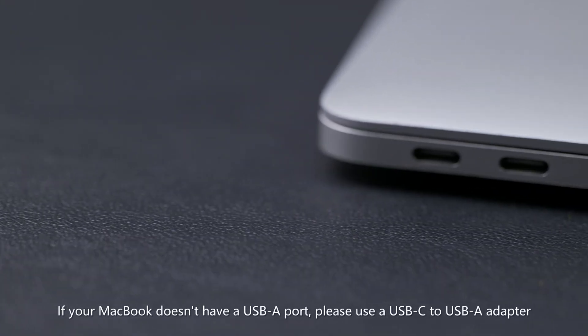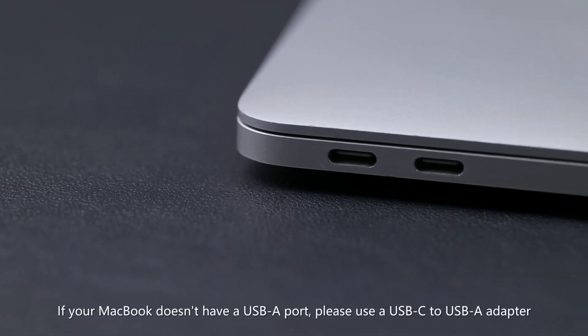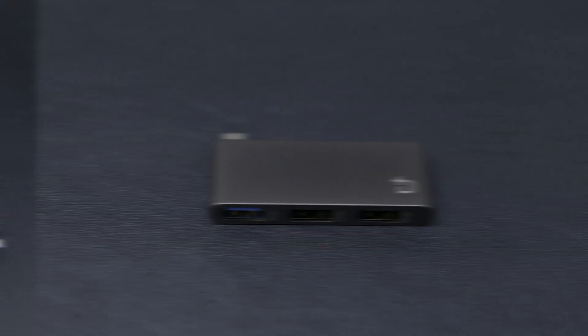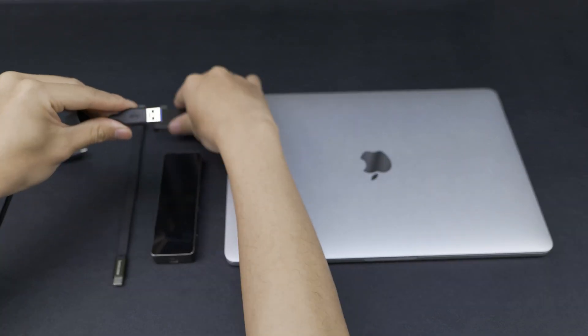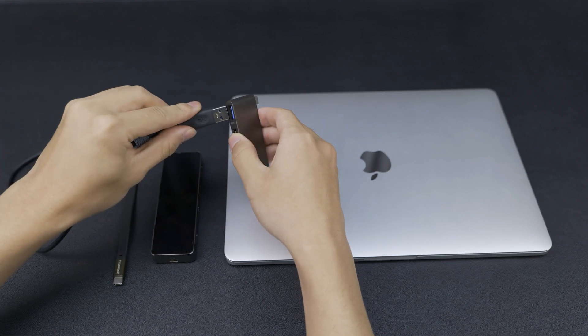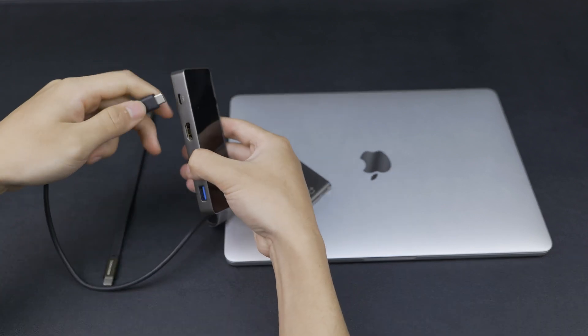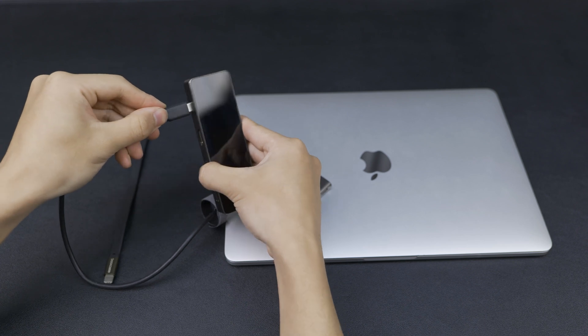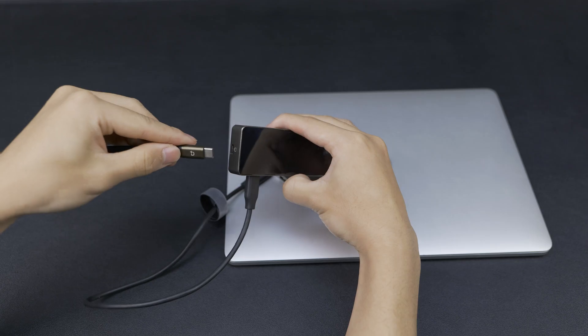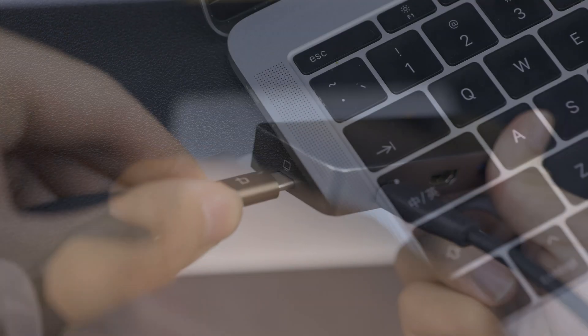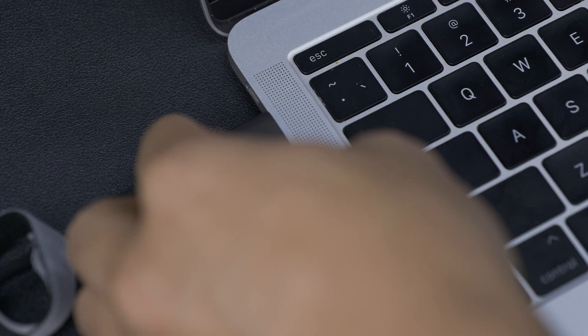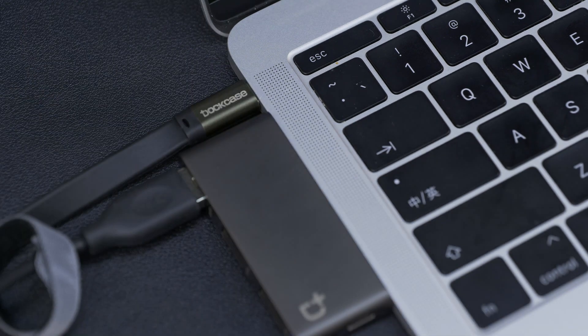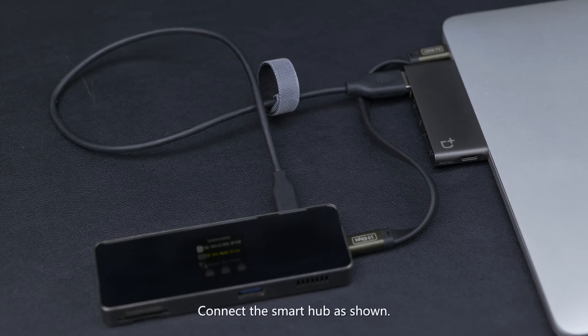If your MacBook doesn't have a USB-A port, please use a USB-C to USB-A adapter. Connect the Smart Hub as shown.